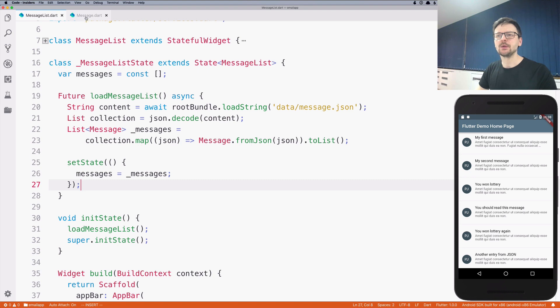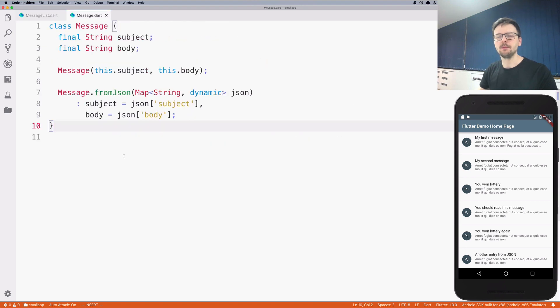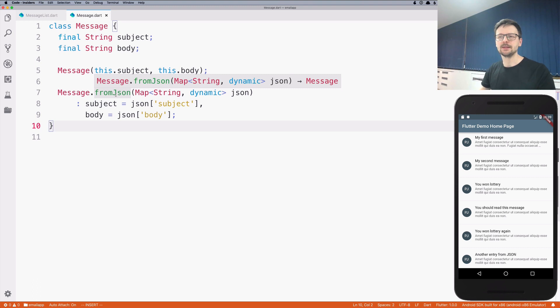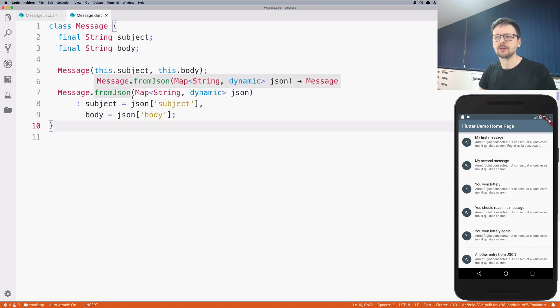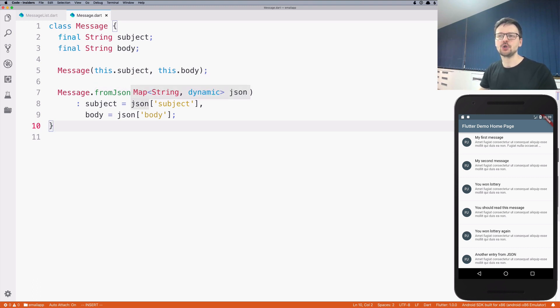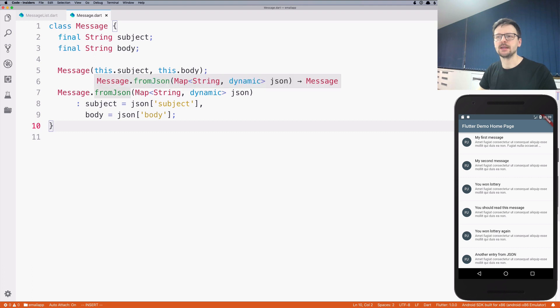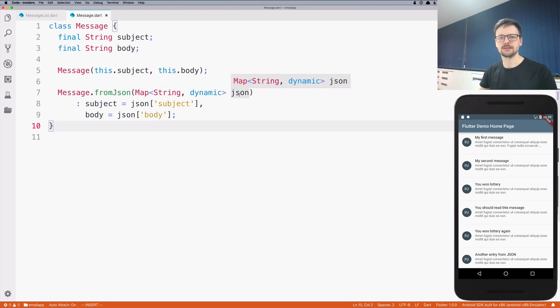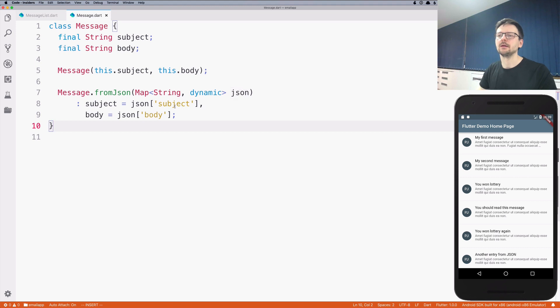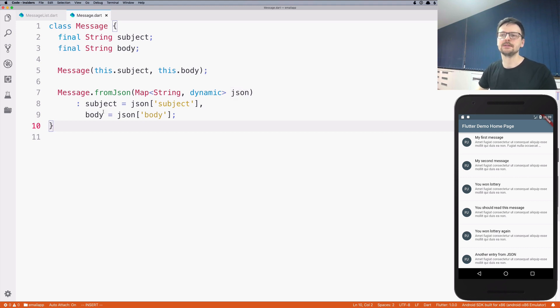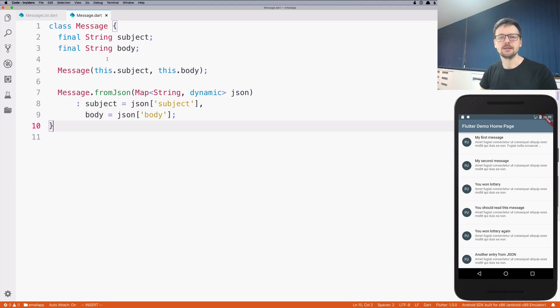In order to do that we needed to help Dart a little bit, so we added this constructor which shows how to translate a map with certain keys such as subject and body and how to translate them into the fields we defined in the message class.